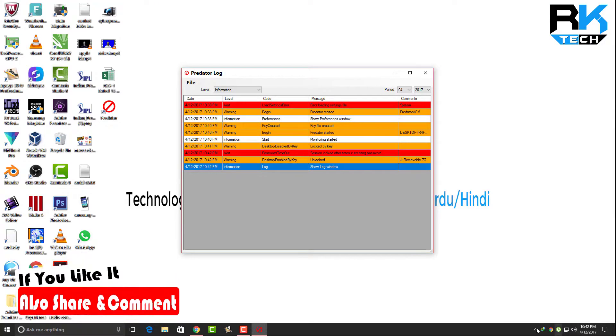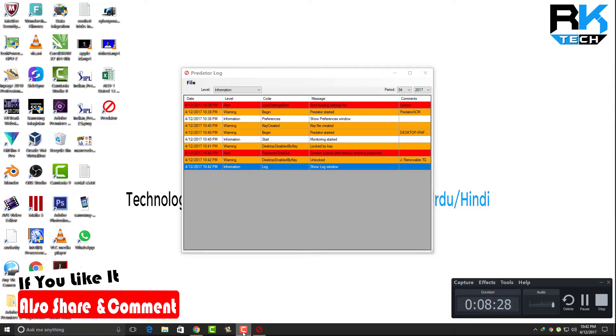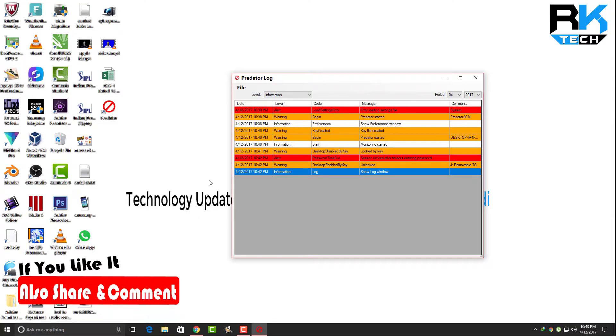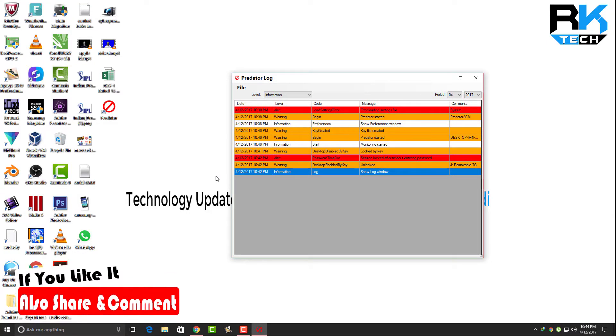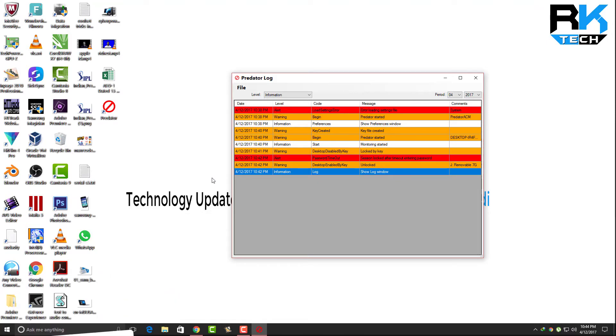You can see the screen of my computer is now on. I hope this video will be helpful for you. If you like this video, just click on the like button and share it with your friends and subscribe to my channel. Thanks for watching.